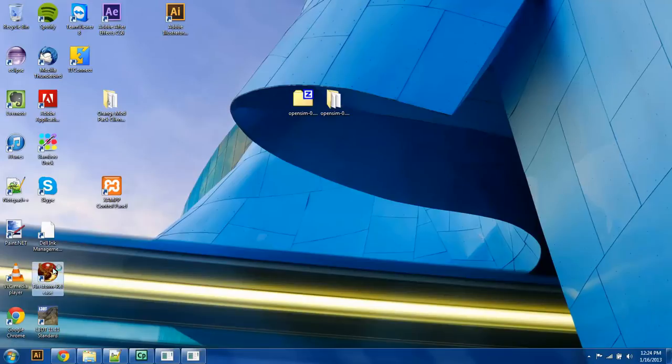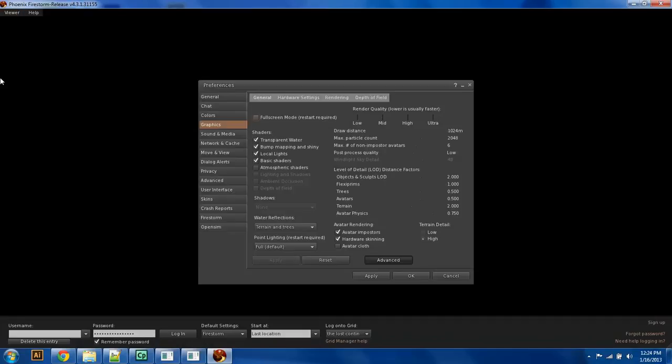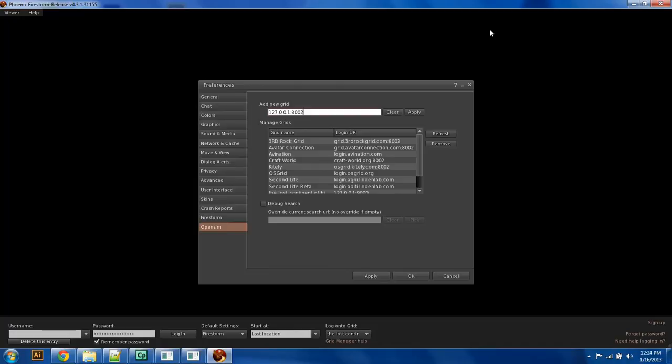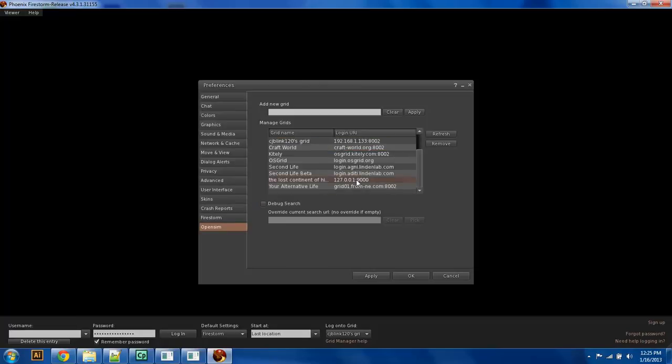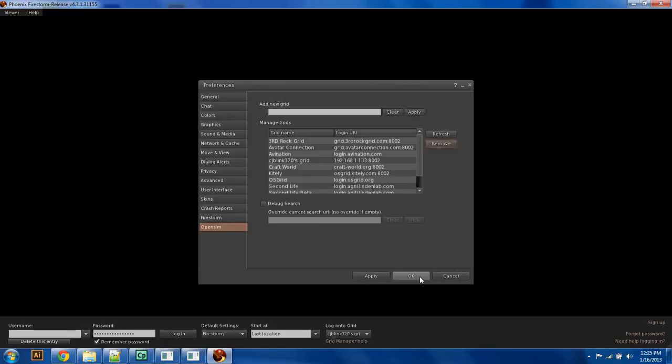What we're going to do is test this and see if we can log in with our viewer. We'll wait for our viewer to load here. Now we're going to have to change the login settings a little bit because we're not logging into a standalone grid anymore. We're logging into a grid. So we need to go to OpenSim, and we're going to say at 127.0.0.1, which is our computer, at port 8002, which is the robust port, instead of port 9000, which was our standalone port. We're going to say apply, and it looks like we've got cjblink120's grid. Let's delete our other lost continent of Hippo because that doesn't exist anymore as a standalone grid. We're going to remove that and say OK.